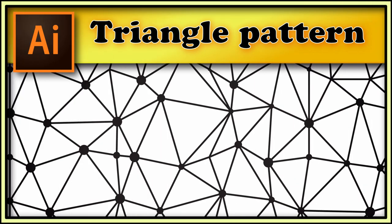Hi! In this tutorial I show you how to create abstract triangle pattern with dots.